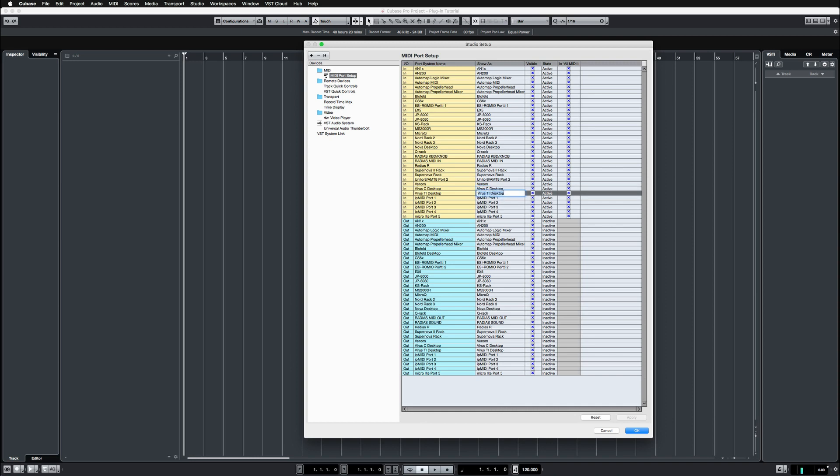Virus C desktop and TI desktop, I'm going to disable the input stream from these synths so that it doesn't pass into Cubase.